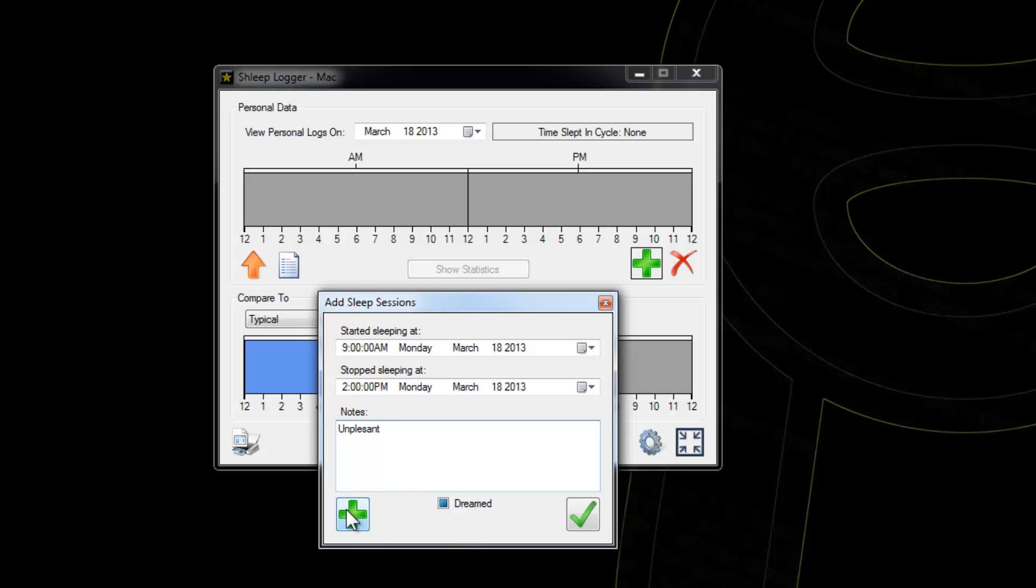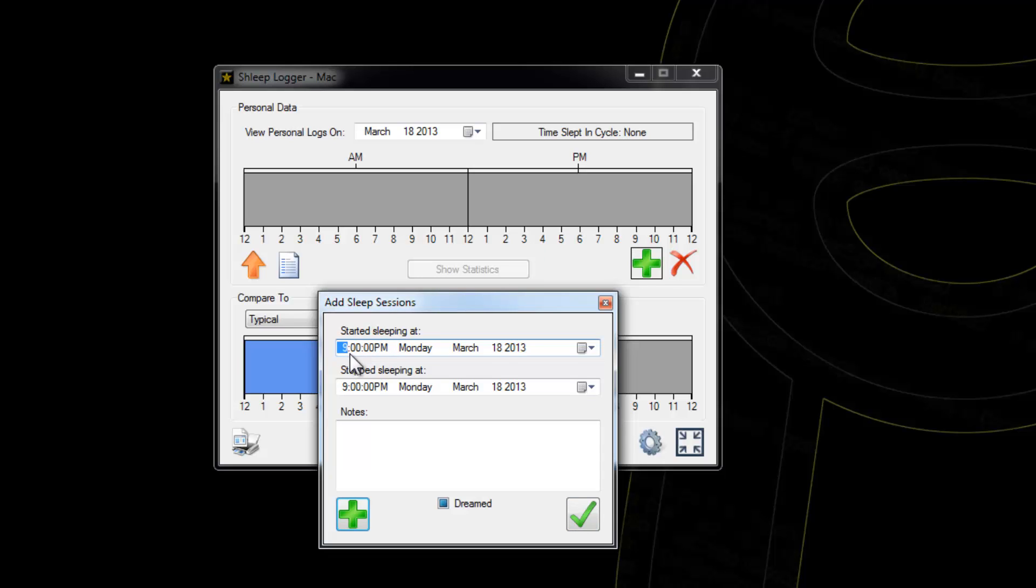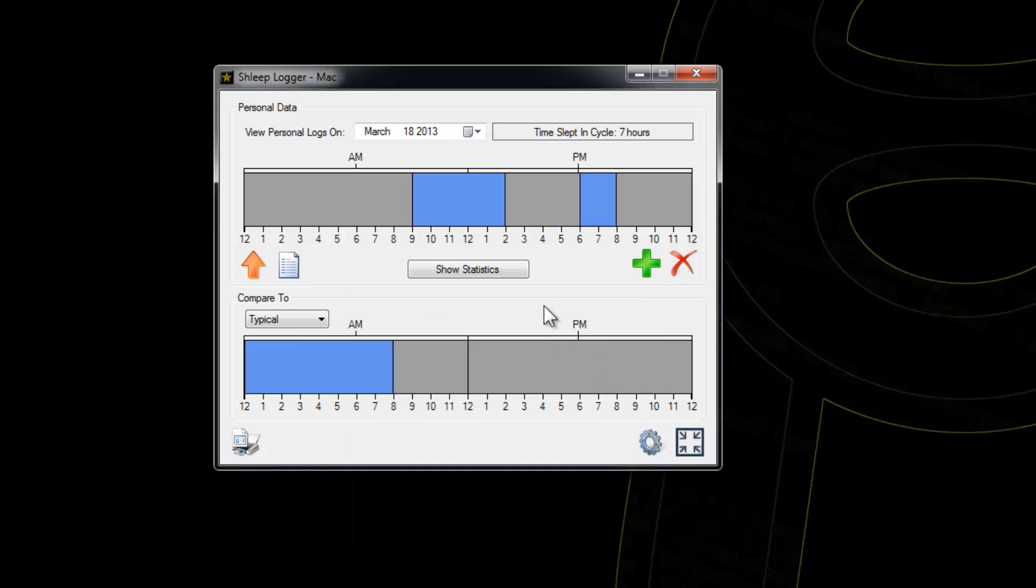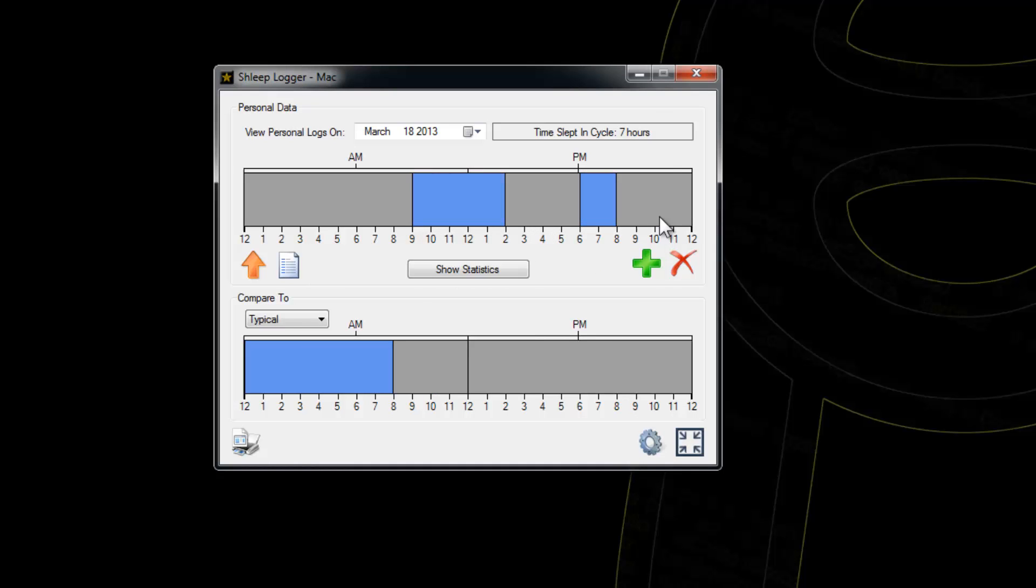You can just hit the add button and keep on adding stuff if you wish, and once you're done just hit the checkmark. I'm going to add one more from 6 p.m. to 8 p.m. and hit check.